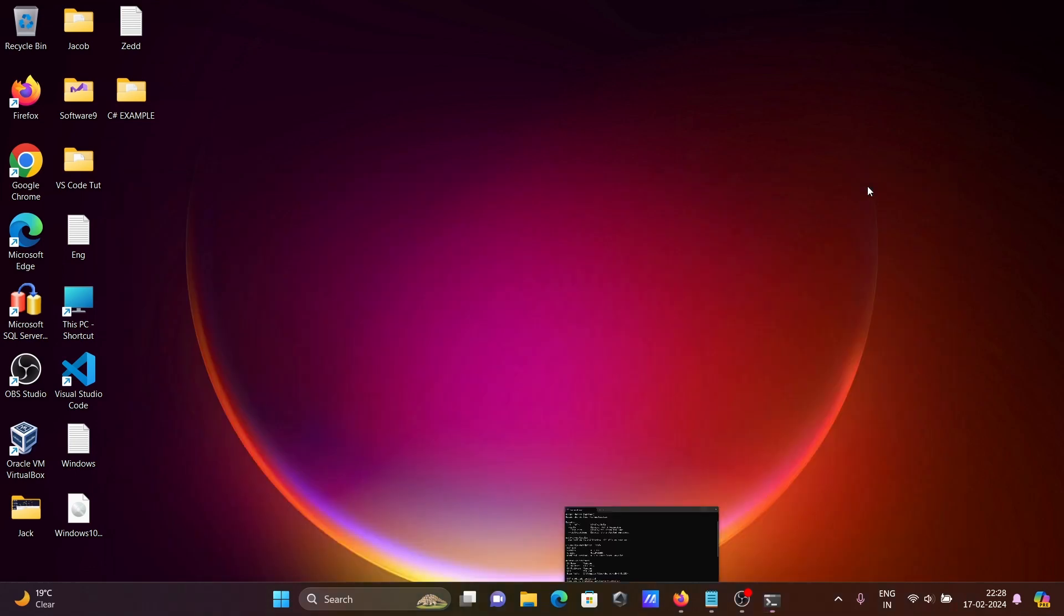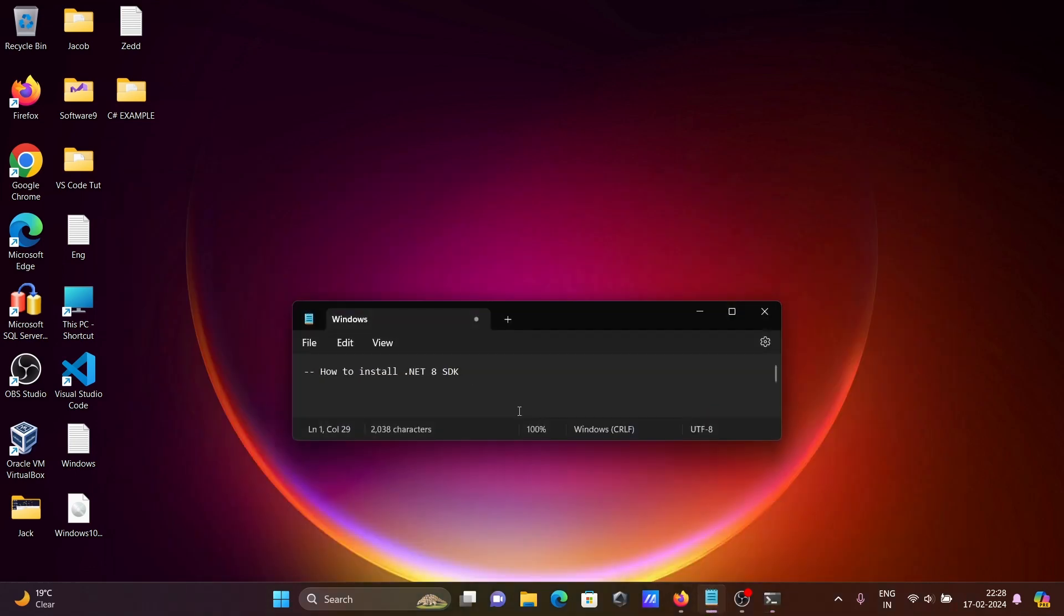So this is the simplest way we can install .NET 8 version on Windows. I hope this video is helpful for you. Now this video is over, so thanks for watching, see you next time, thank you.